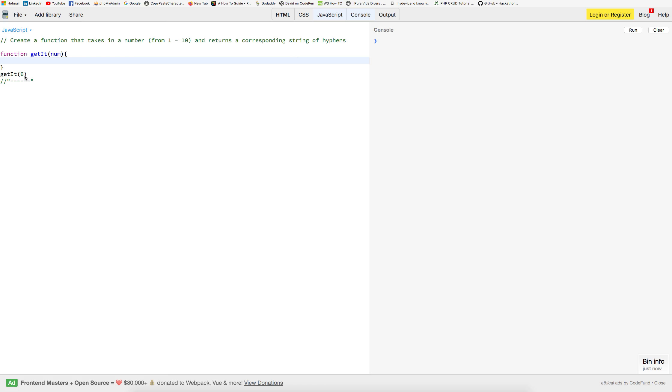So if we were to key in 6, we would get something that would look like this. So I'll let you put the video on pause, come up with a solution, then I'll come back and type one up.